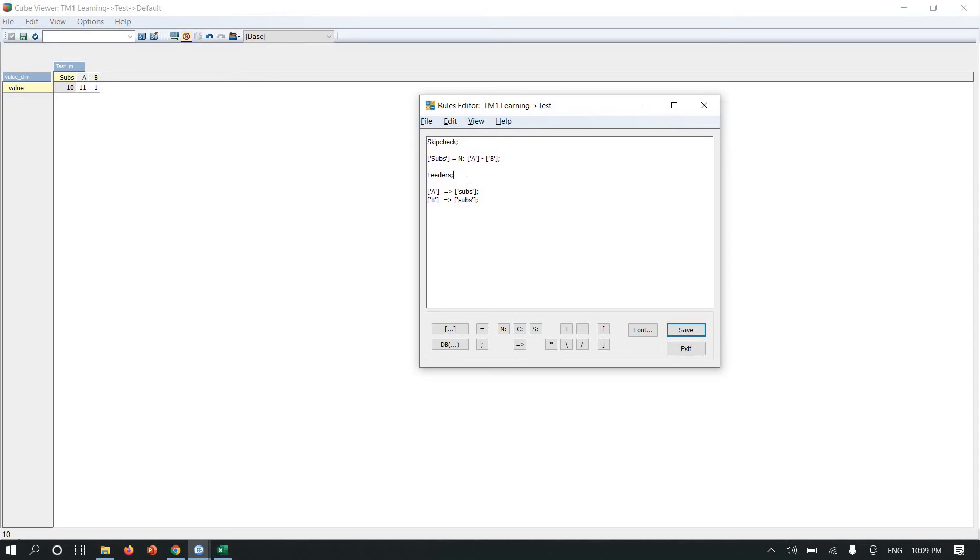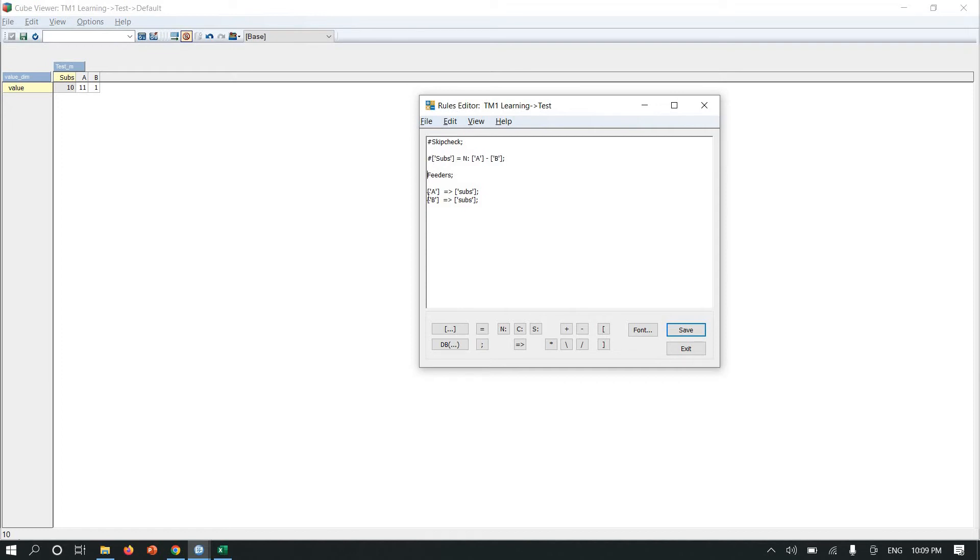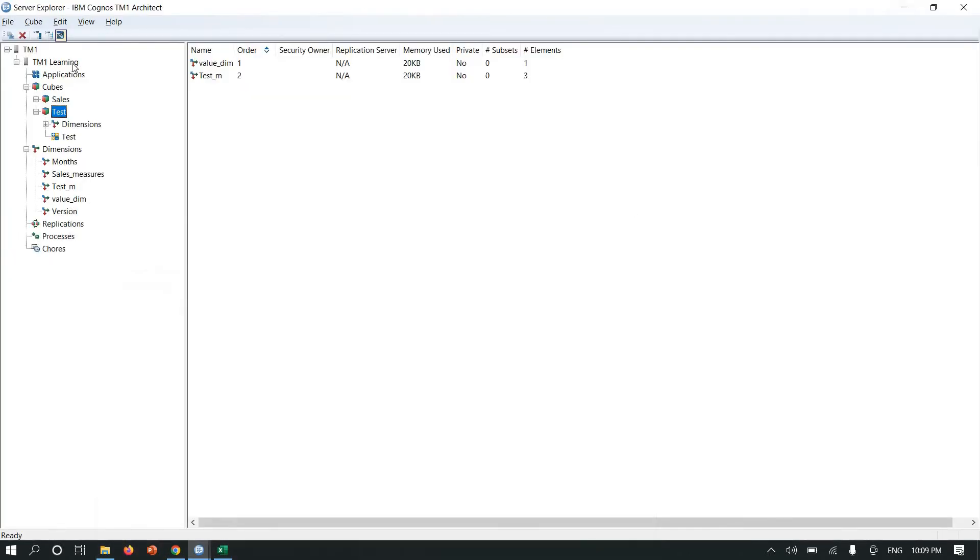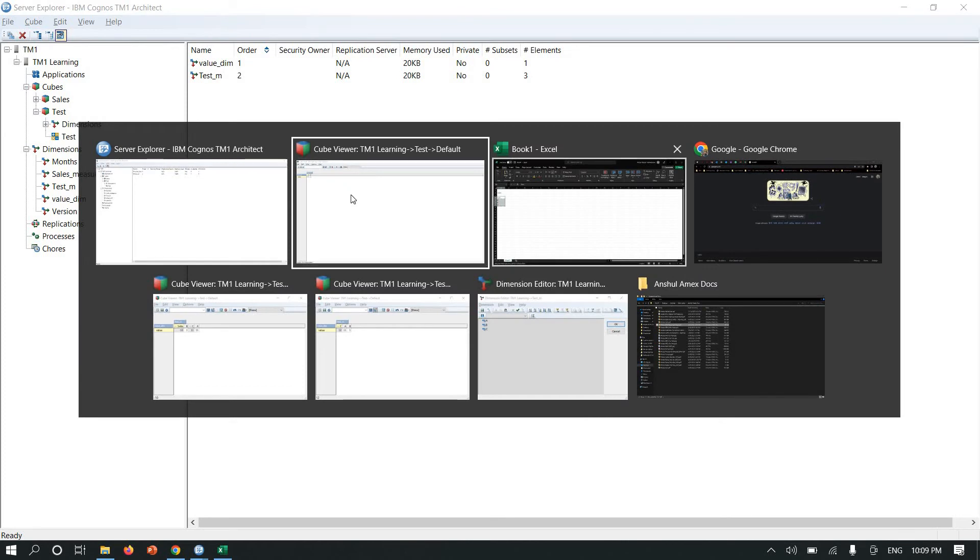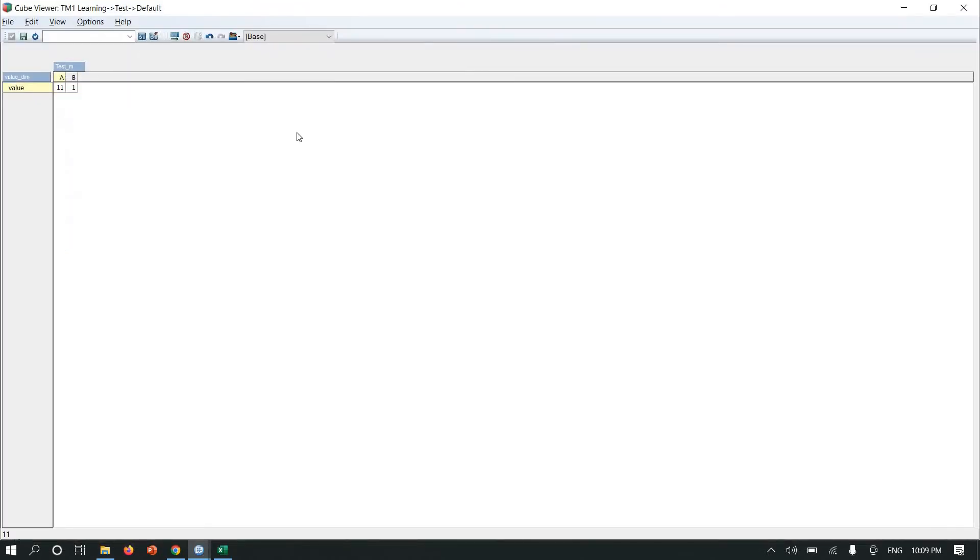In this case, what you need to do is create a rule file and write a feeder for it, which is, you may say, you need to write a feeder and logic. There is another way to do subtraction in TM1. We can handle it in a hierarchy. Let me hash out all the logic and save it.